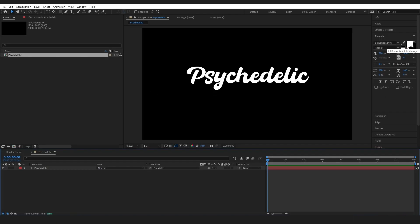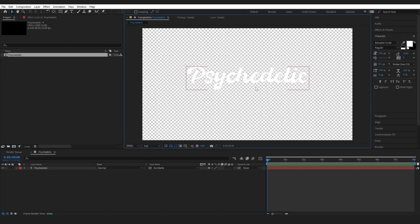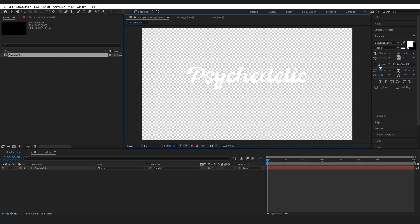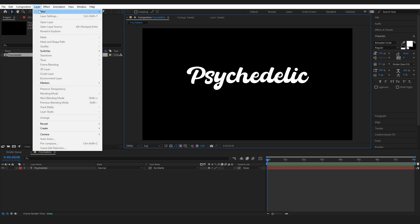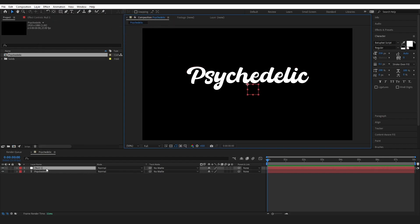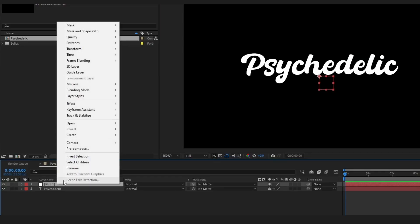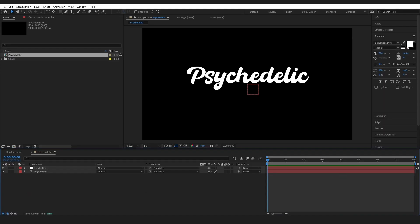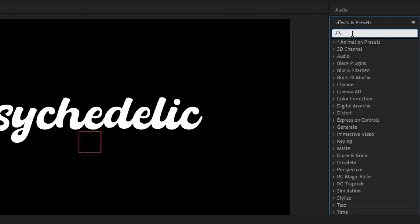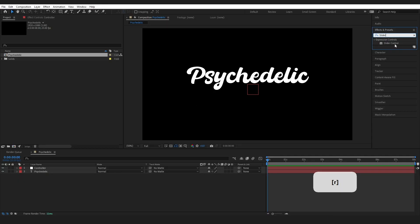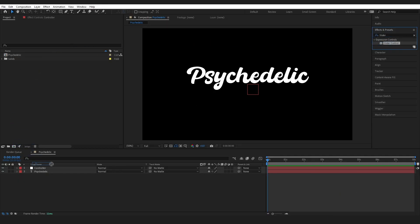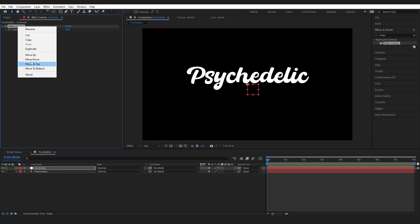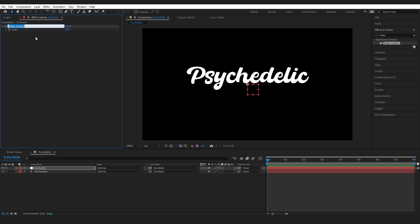So change this to white right here. And I also want my stroke color to be 0.1. Go to layer new null object, and we are going to rename this to controller. Go to effects and presets, and search for slider, and grab this slider control, and drop it onto our controller layer. And go ahead and rename this delay.